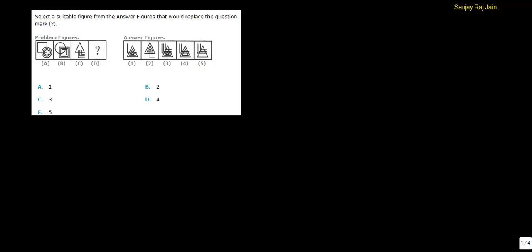Select a suitable figure from the answer figures that would replace the question mark. We need to find the figure which will replace this question mark out of these given answer figures. If you notice carefully figure A and B of the question, there are basically two elements.